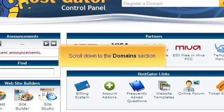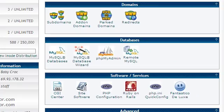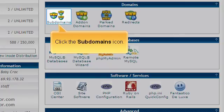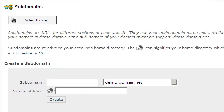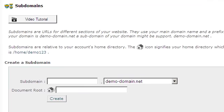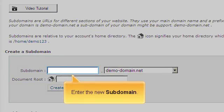Scroll down to the domains section. Click the subdomains icon. Enter the new subdomain.